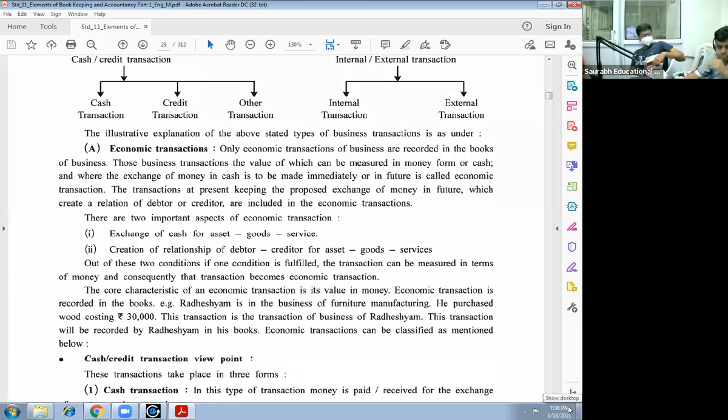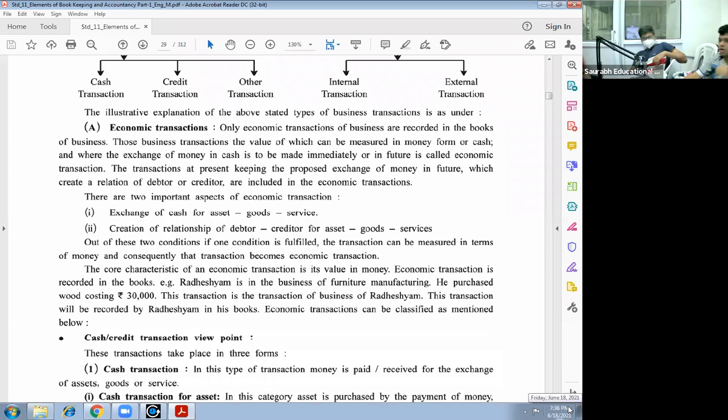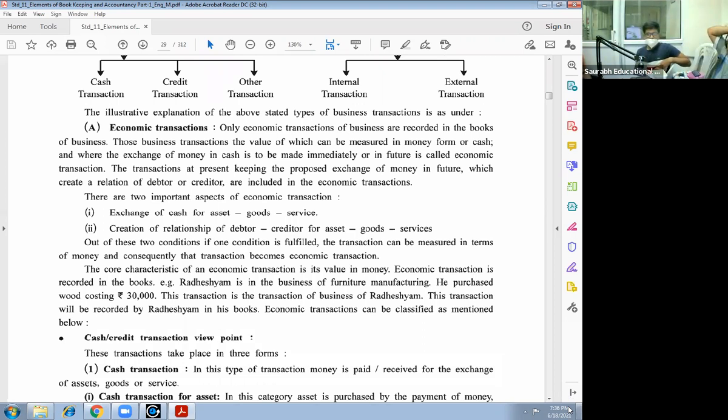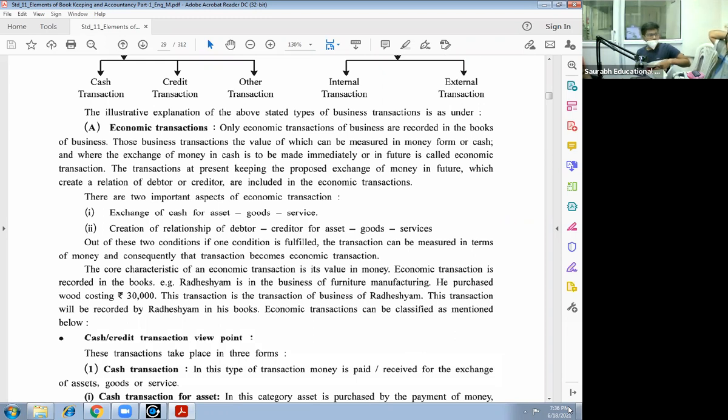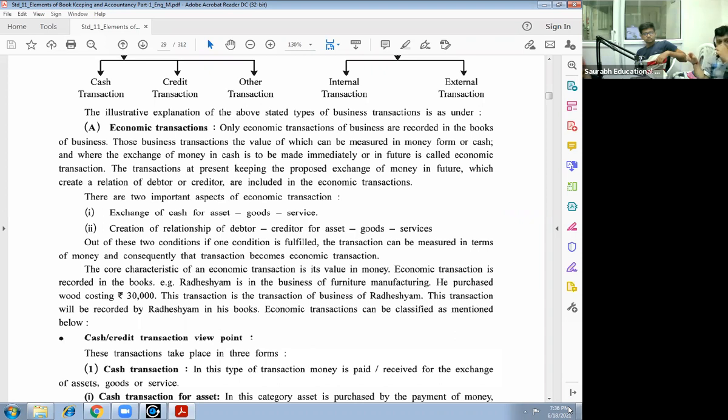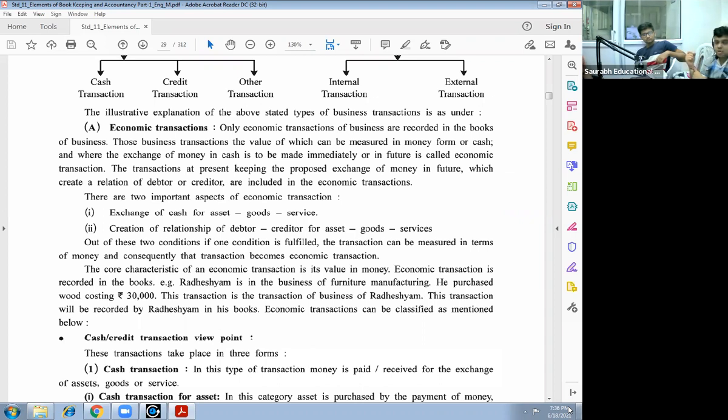First, economic transactions. Only economic transactions of business are recorded in the books of accounts. Those economic transactions, those business transactions, the value of which can be measured in money or cash, and where the exchange of money in cash is to be made immediately or in future, is called economic transaction. The transaction at present, keeping the proposed exchange of money in future which creates a relation of debtor or creditor, are included in economic transactions. There are two important aspects of economic transaction: exchange of cash for assets, goods, and services.